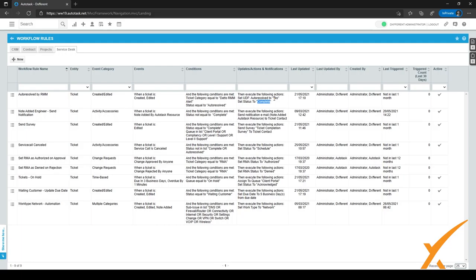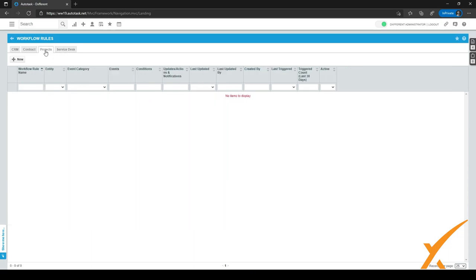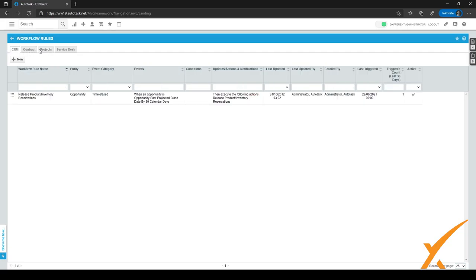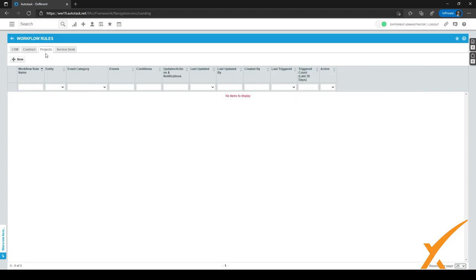That's workflow rules explained in a little more depth. Our advice is to just play with it. And as mentioned, these are only for the service desk — you also have workflow rules available for Projects, Contracts, and CRM at the top tabs. Just take a look at all the business processes you have going on right now and see how you can make them easier or automate some tasks. Thank you.